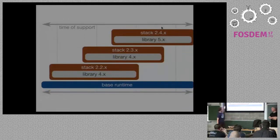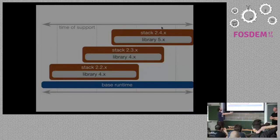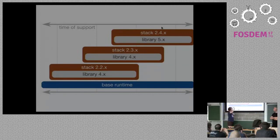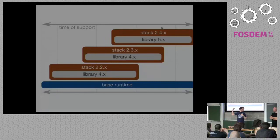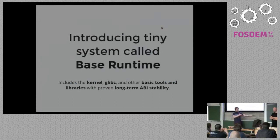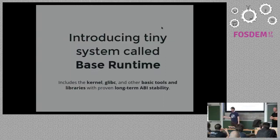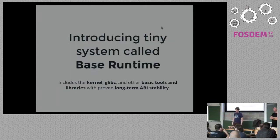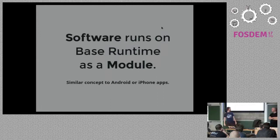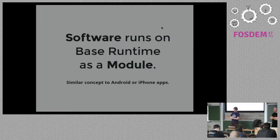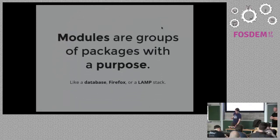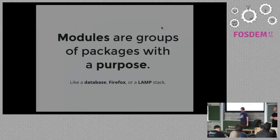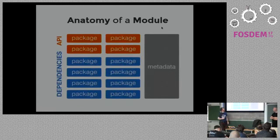So, it will look like this. We will have something called Base Runtime. It's just a tiny system with a pretty long life cycle and another software. And the software will be independent of the distribution, right? So, as I said, Base Runtime, this is what Peter is going to talk about, which is a small system containing software with proven API stability, like kernel and glibc and some basic tools to make it boot. And the software run as a module. And module is similar concept to Android applications or iPhone applications. So, it's pretty independent on the system and it includes all the dependencies in itself.